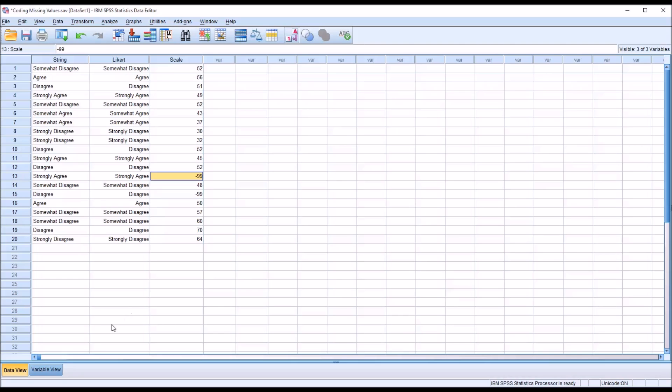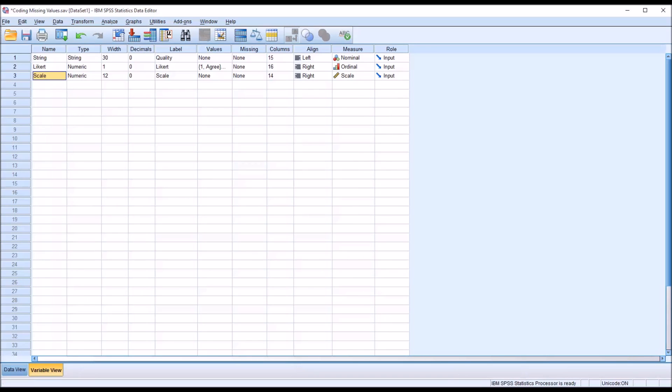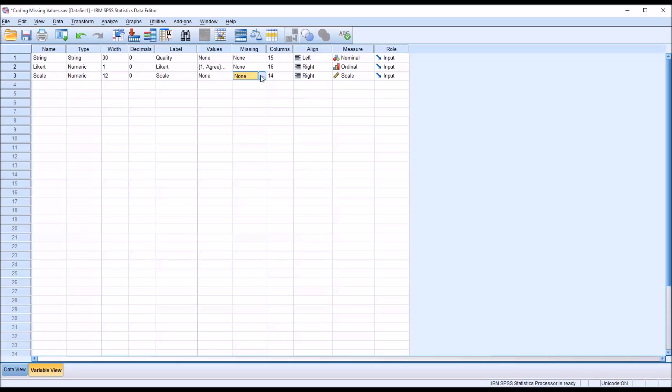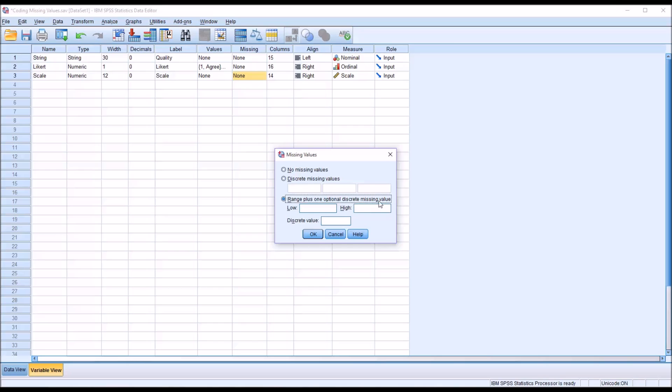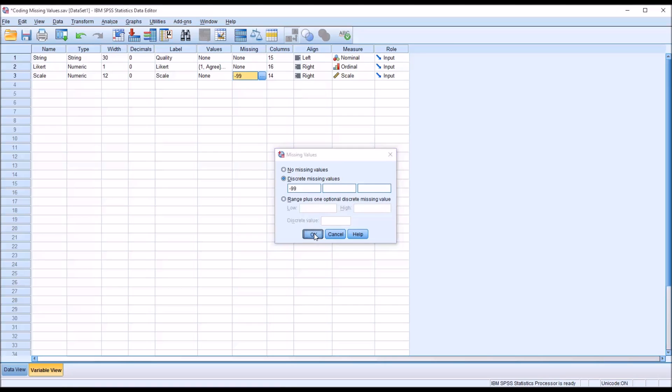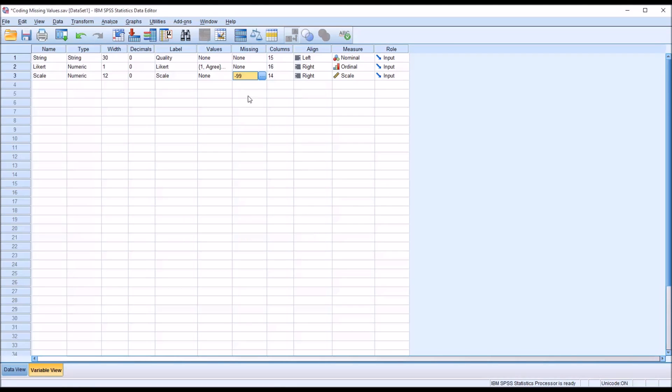So in order to code a value as missing, go back to the variable view and find the variable that you'd want to code. In this case, scale, so it'd be record three, variable three, and we'll go to missing. And you can see there's this blue square here. We'll click here, and right now it's set to no missing values. That's the default. But you have a choice here. You can set discrete missing values or a range plus one optional discrete missing values. So you specify a low and a high, and you can also have one discrete value. So let's go with the discrete missing values, and we'll enter in negative 99 and click OK.